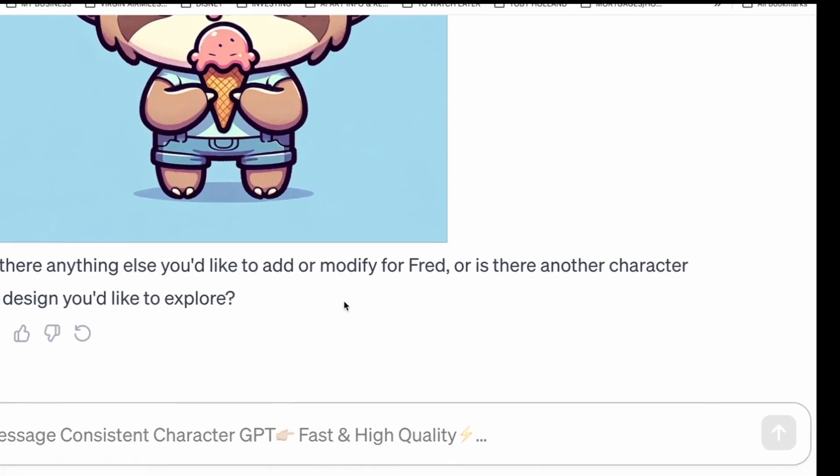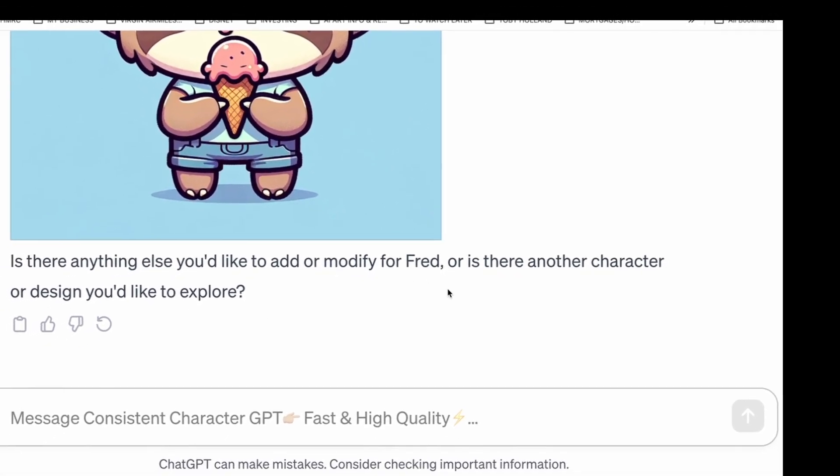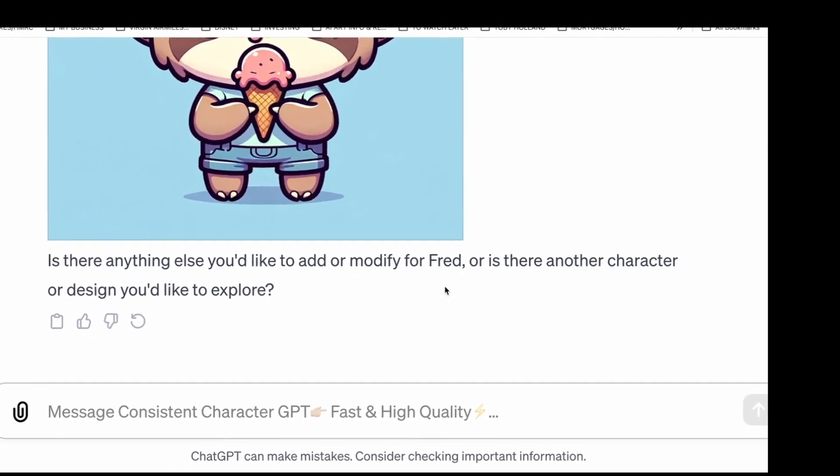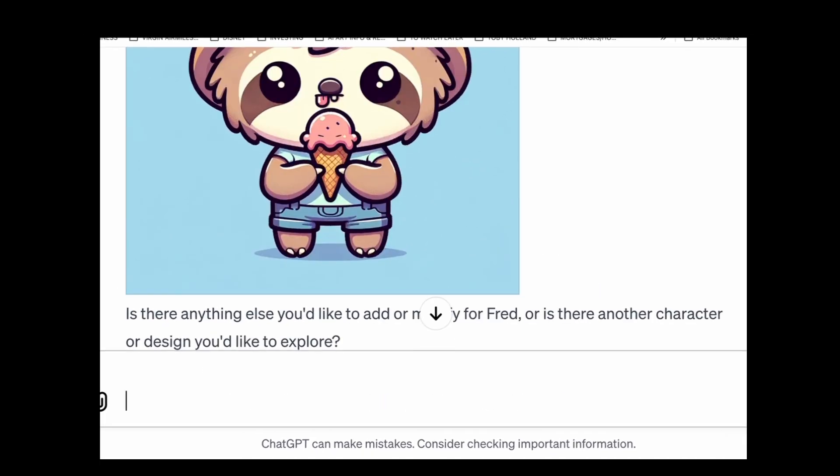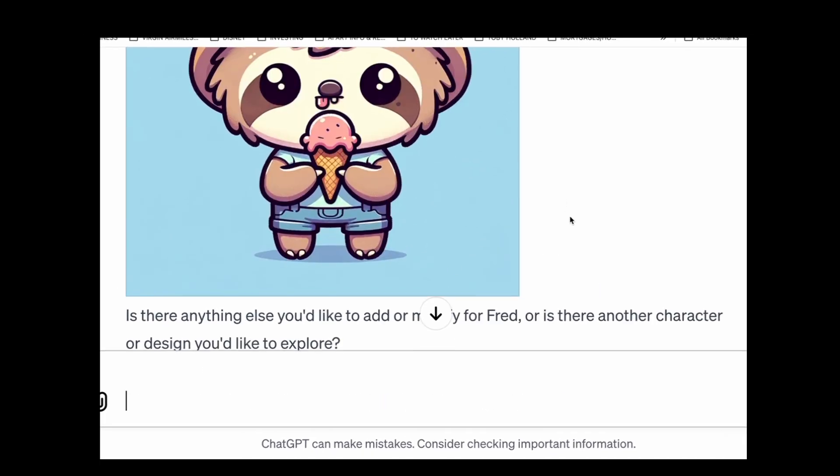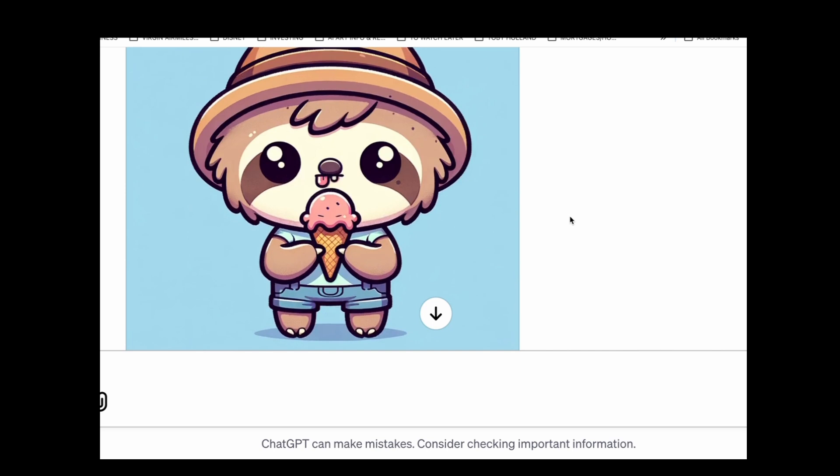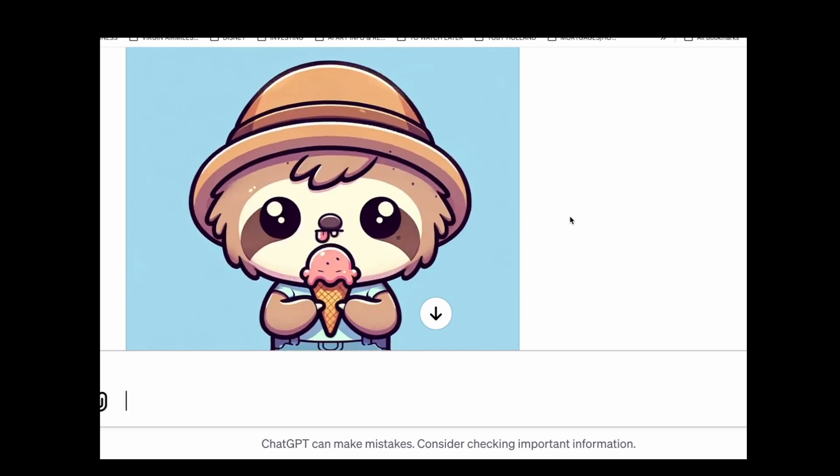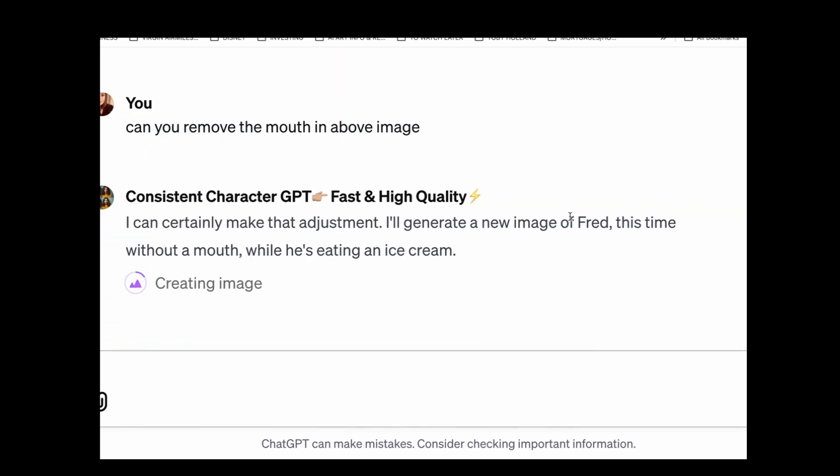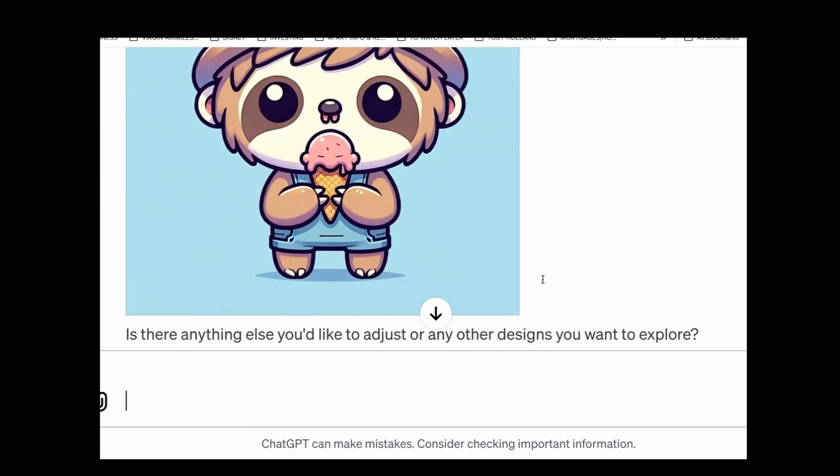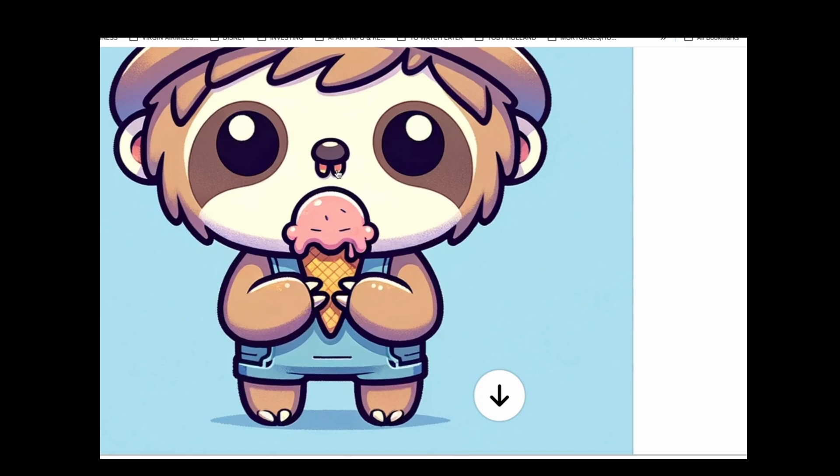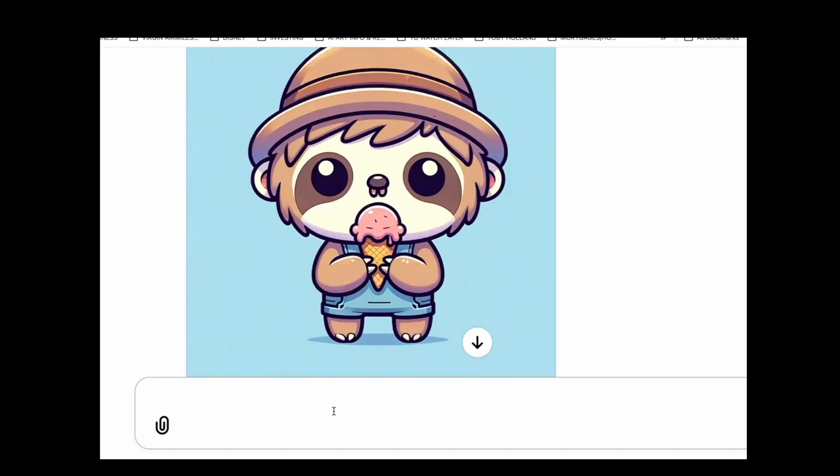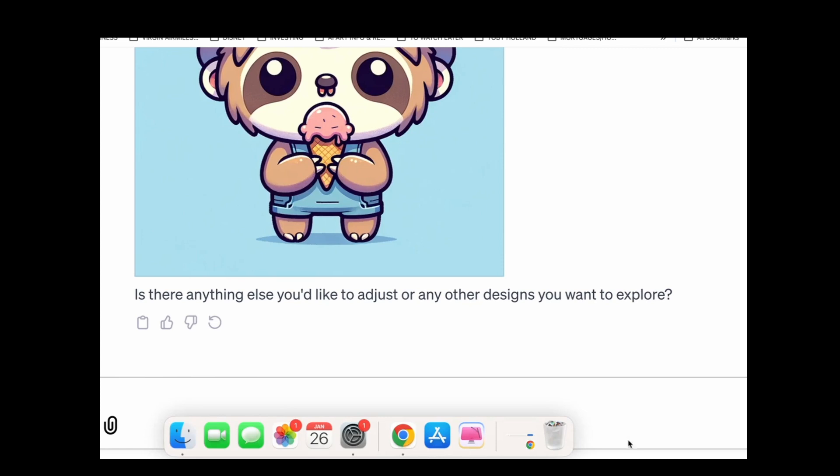Is there anything else you'd like to add or alter for Fred? Or is there another character you'd like to explore? So I said can you remove the mouth in above image? If you remember, I said if you ask them to remove anything, it usually does something weird. It'll probably give him another mouth or five mouths or something. Let's just see. What's that? That's got something weird on his nose. I'm not going to say to remove his nose. You see what I mean?